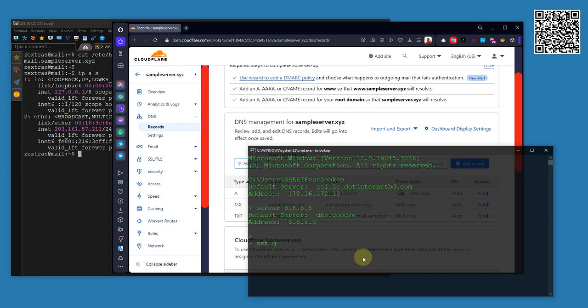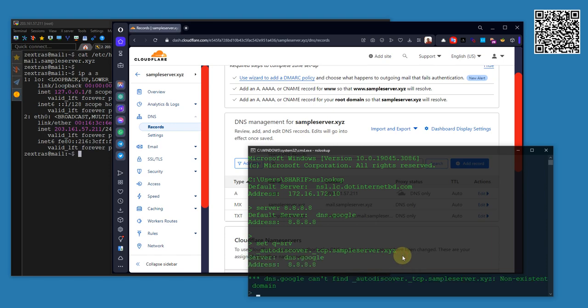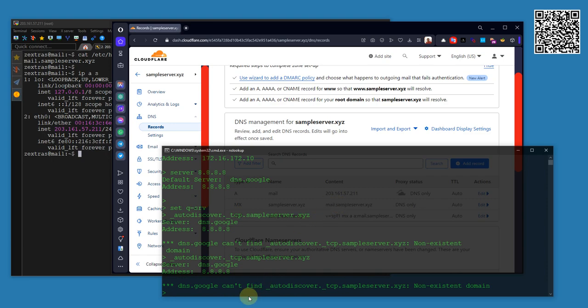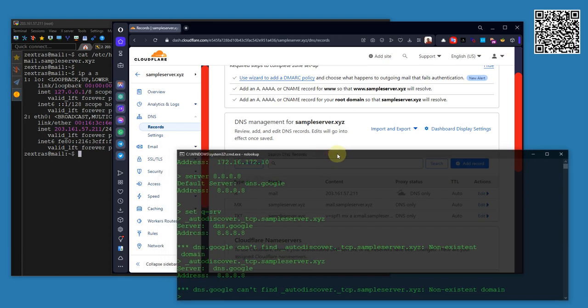I am setting a query for SRV. The query will be _autodiscover._tcp.sampleserver.xyz, so I am using my domain and this is the query I am doing. As you can see from the Google DNS, it couldn't find any auto-discover related DNS records.